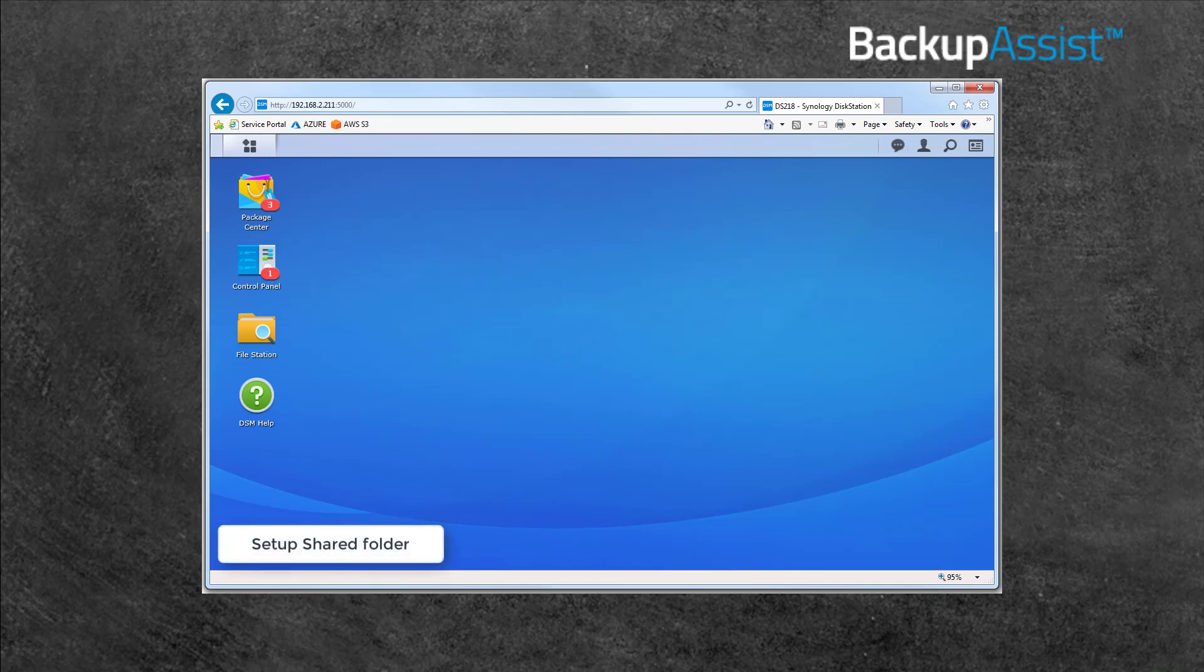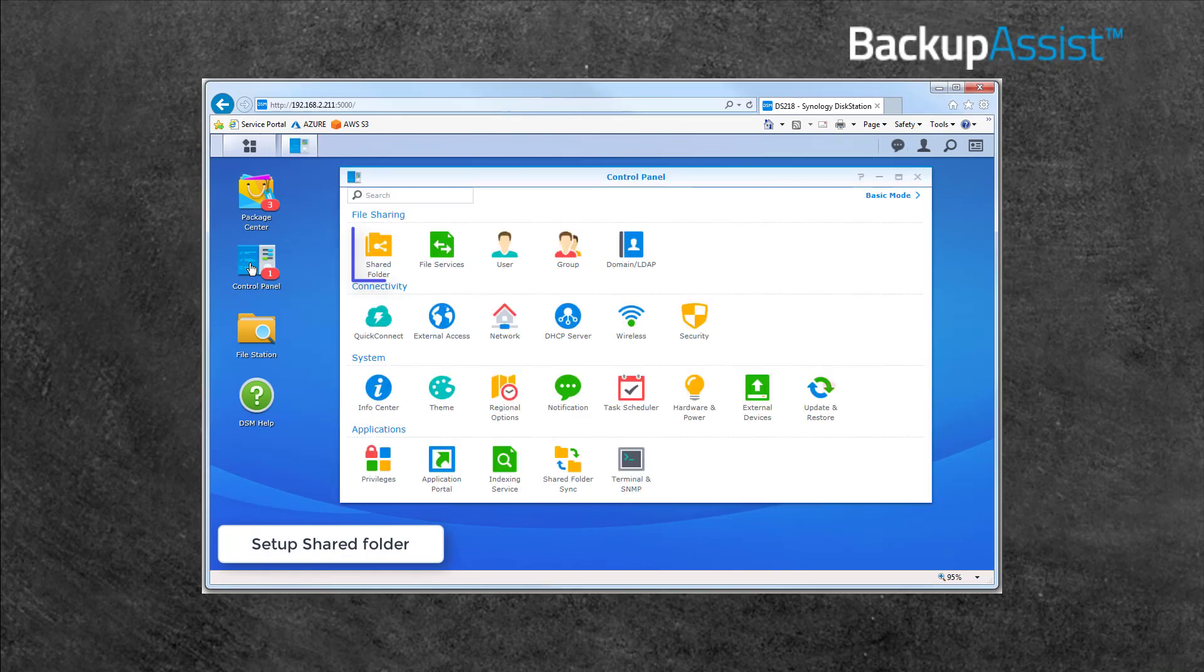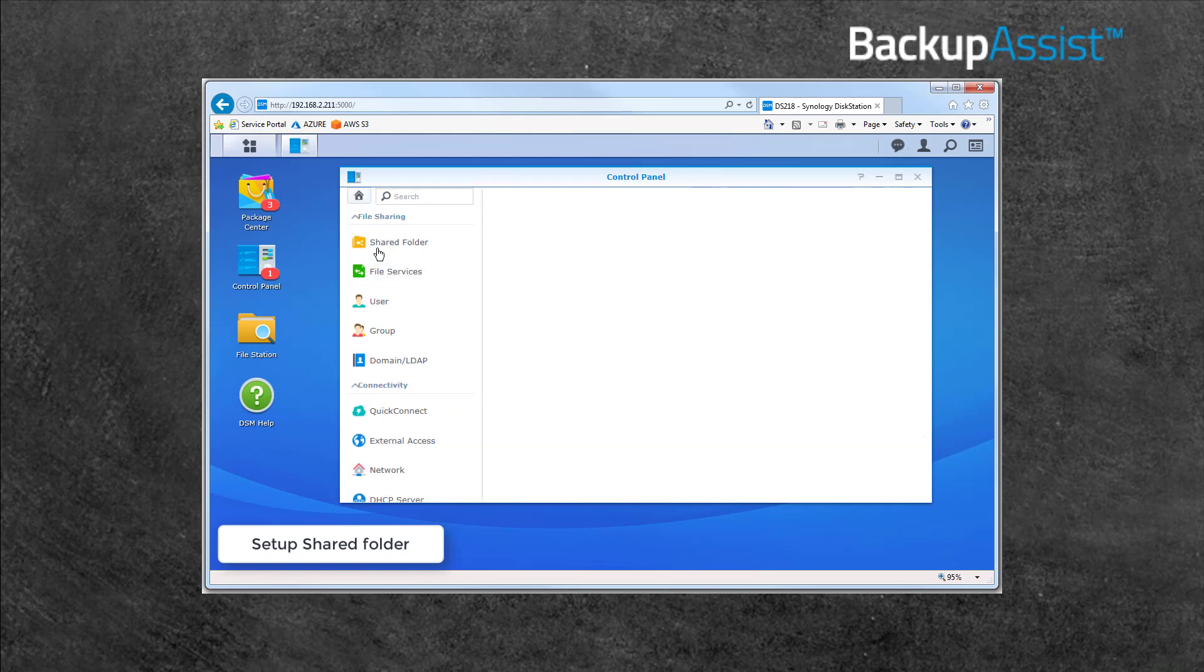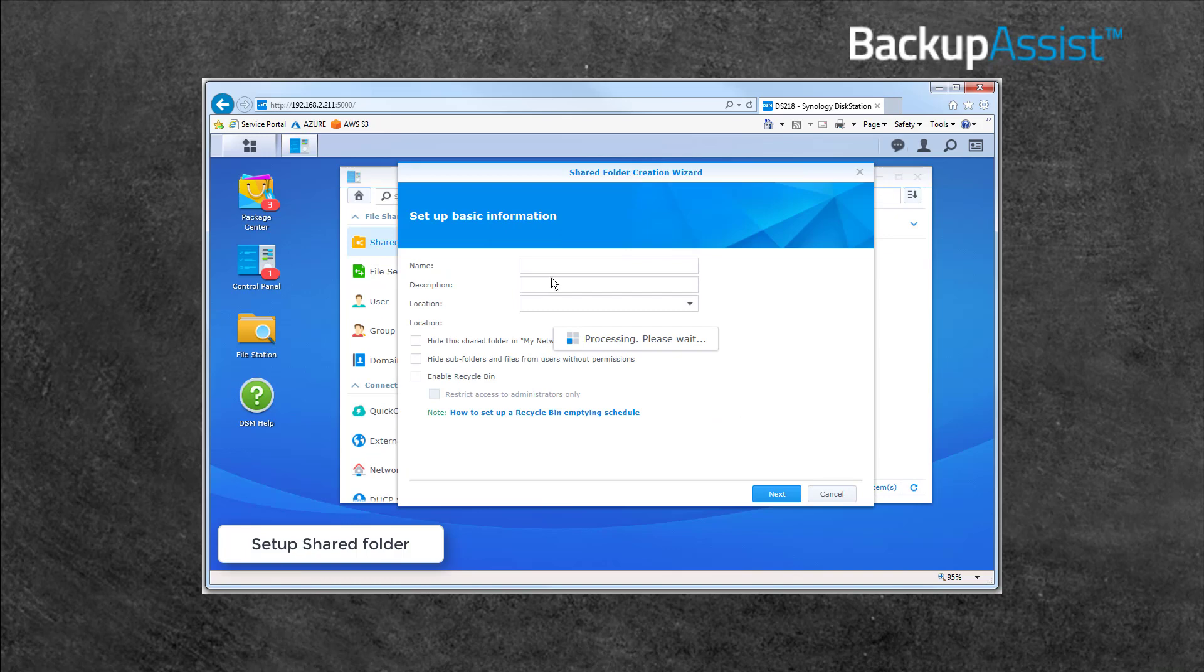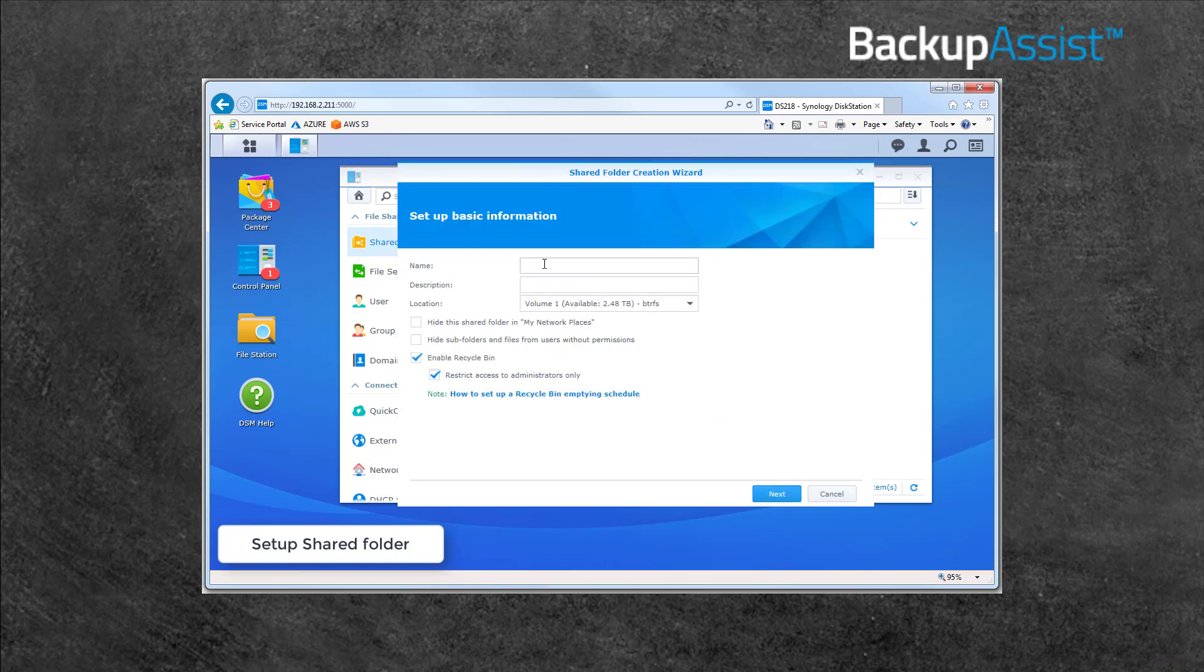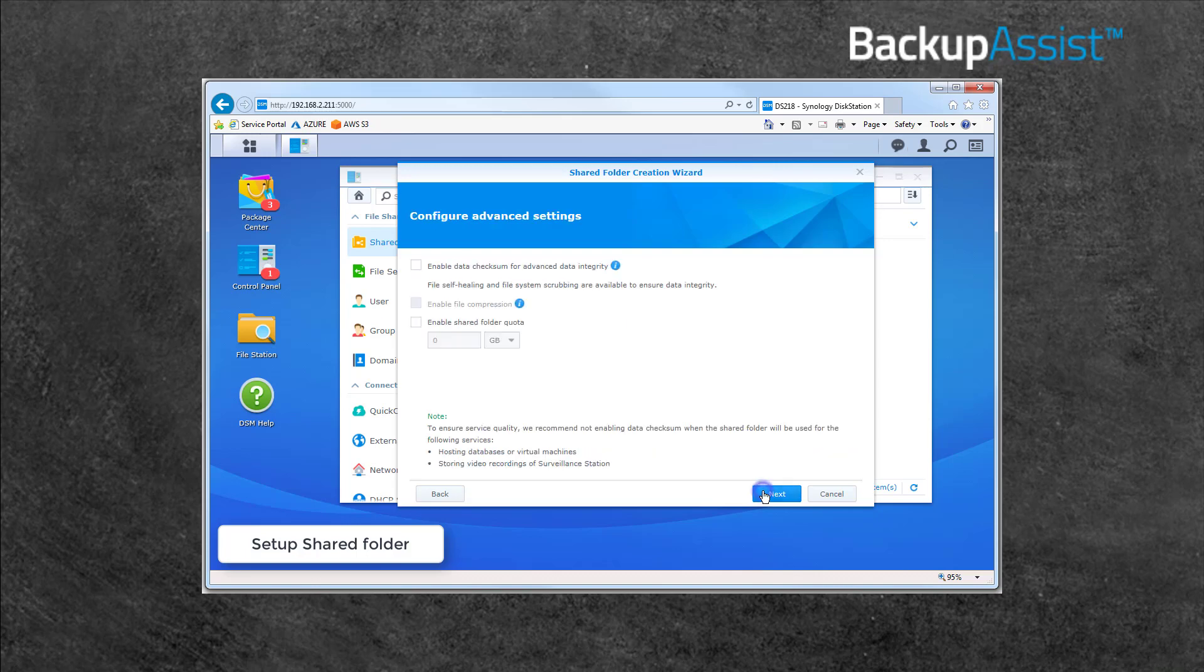Next, we'll set up a shared folder for the backup destination. To do this, go into the Control Panel, and select the Shared Folder menu. Then select Create from the Create menu. Give the folder a name and a description. Then select Next through the steps. There is an encryption option that we will skip as Backup Assist encrypts the backup itself.